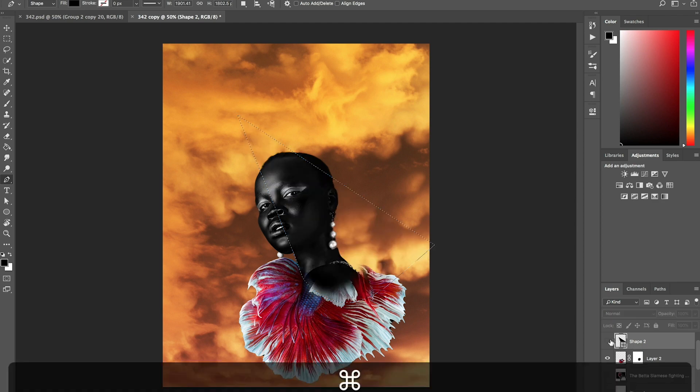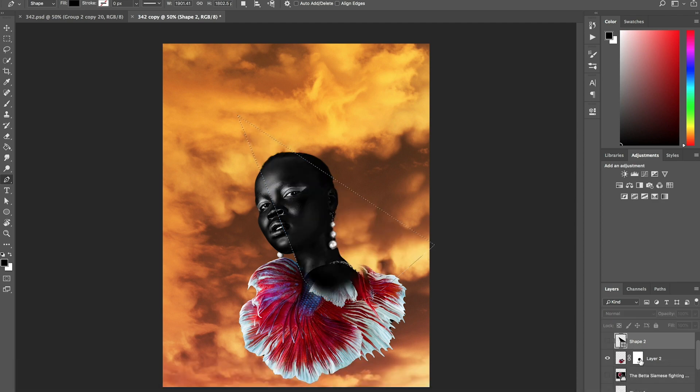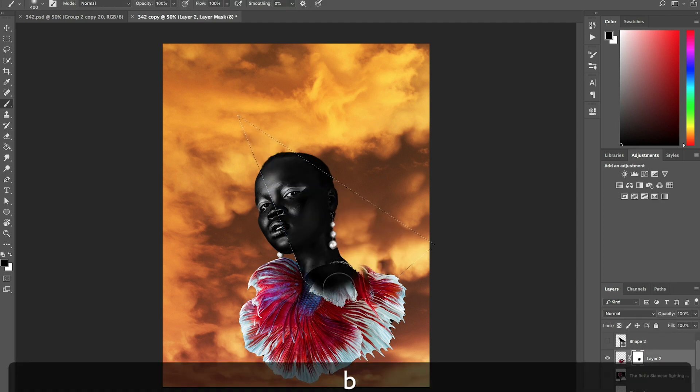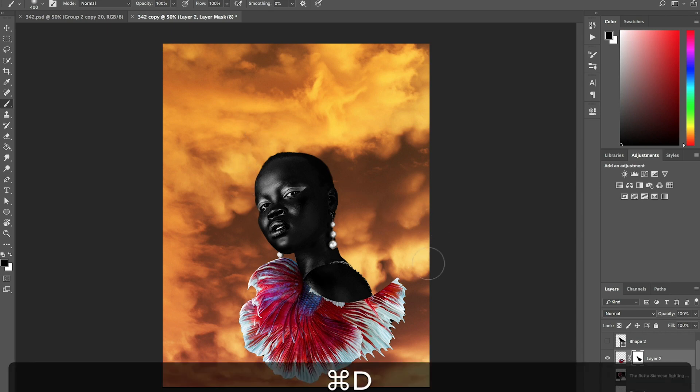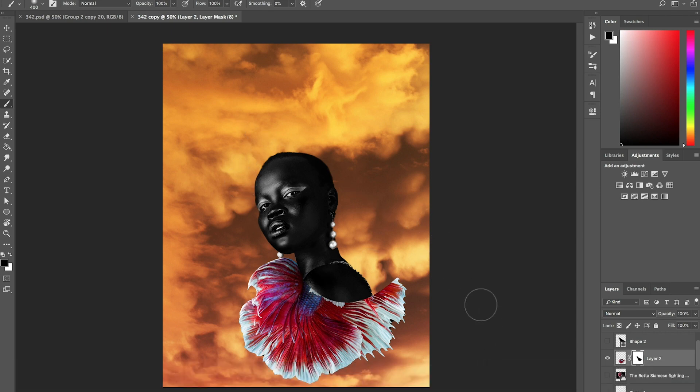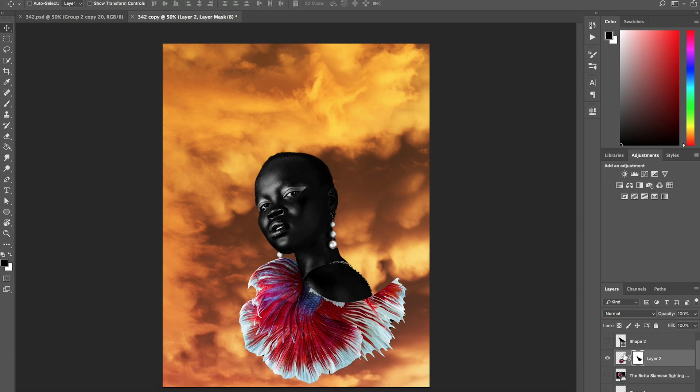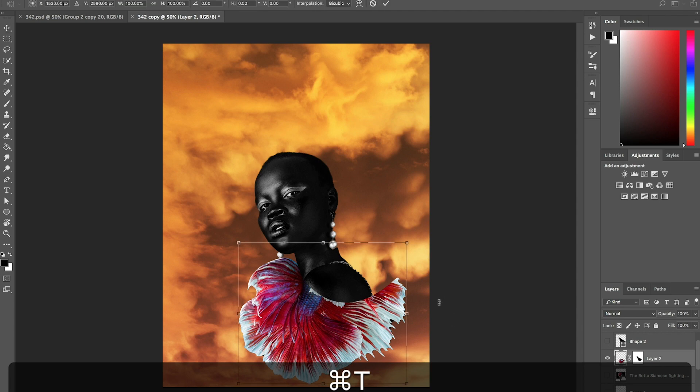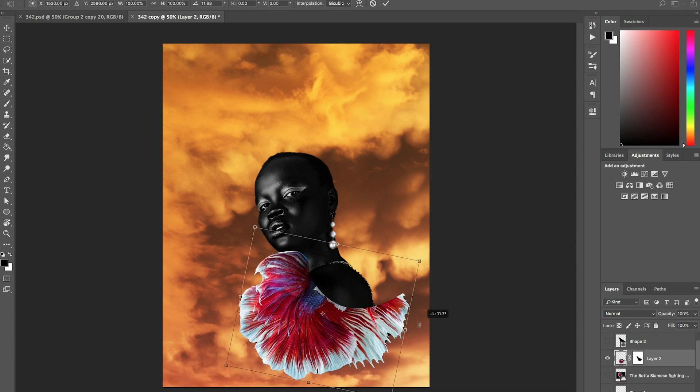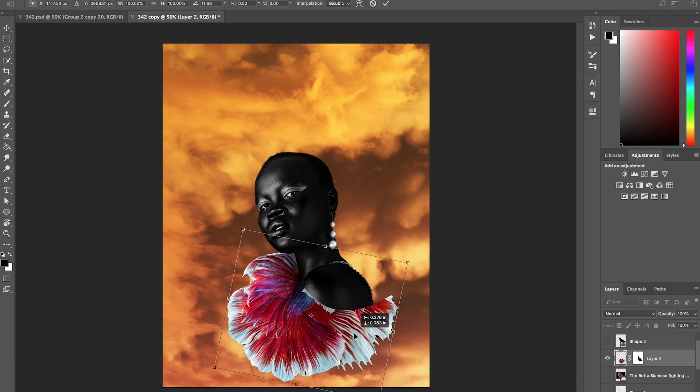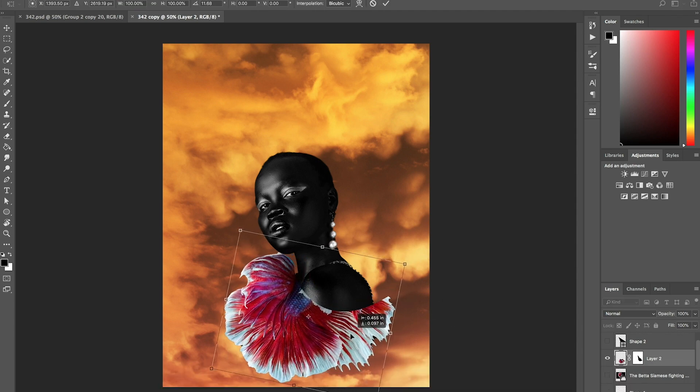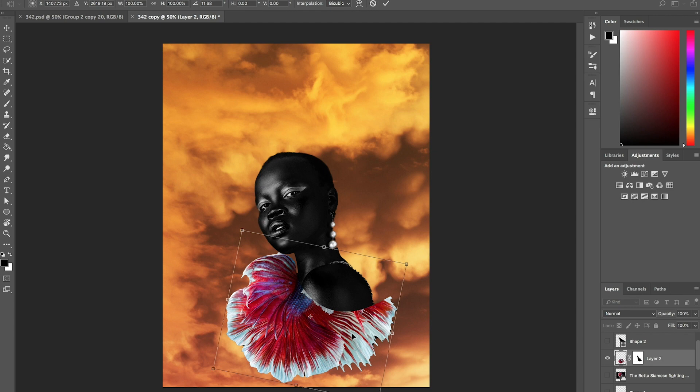And then I'm going to use my layer mask and I'm going to erase that. Alright, so we kind of have this on the lady. Alright, so I'm going to probably move it somewhere around here like this.